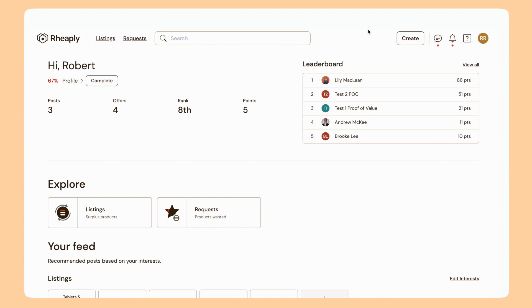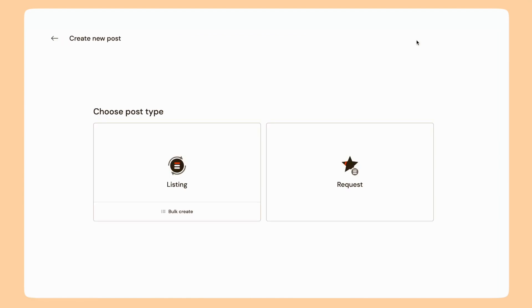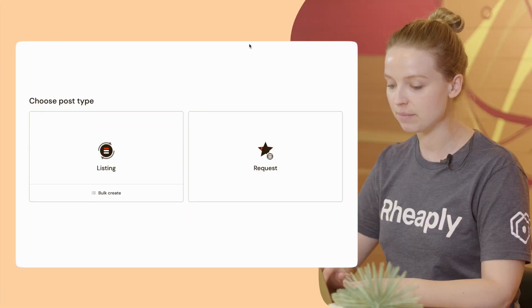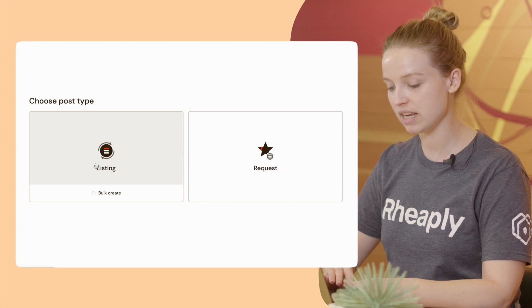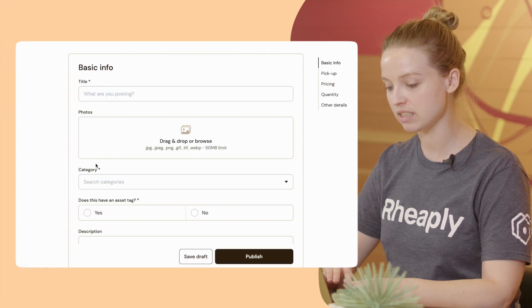Here's how you make a post. From the home page you can click on Create at the top right. I'm going to be making just one listing today, so I'll click Listing.